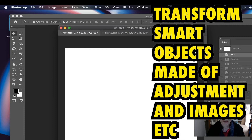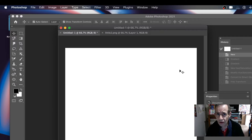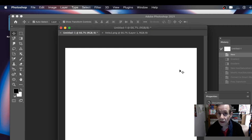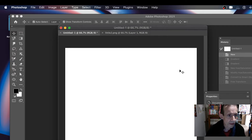In this tutorial I'm going to show you how to transform a smart object — a smart object made of an image as well as an adjustment layer. I'm also going to do another one with a picture that I've opened, add an adjustment layer, and then apply a transformation to that.